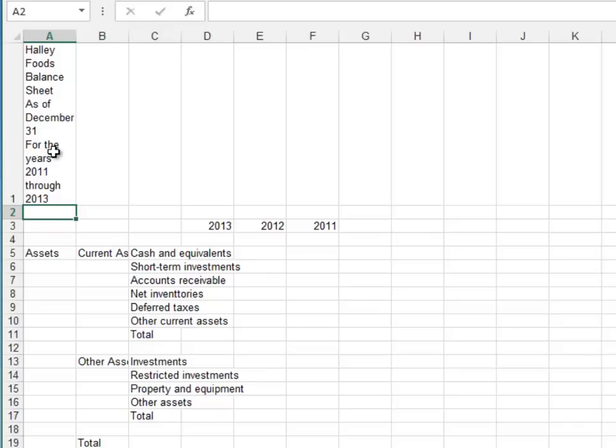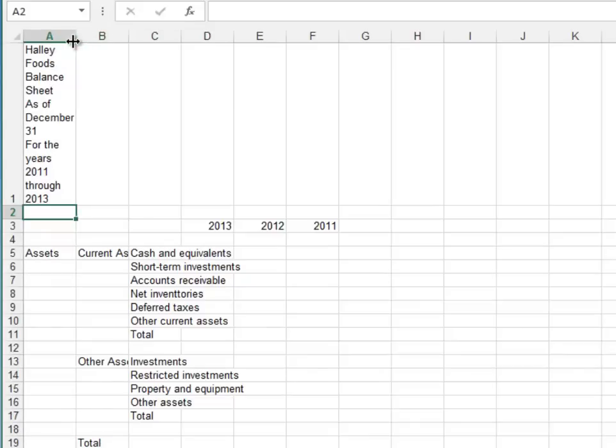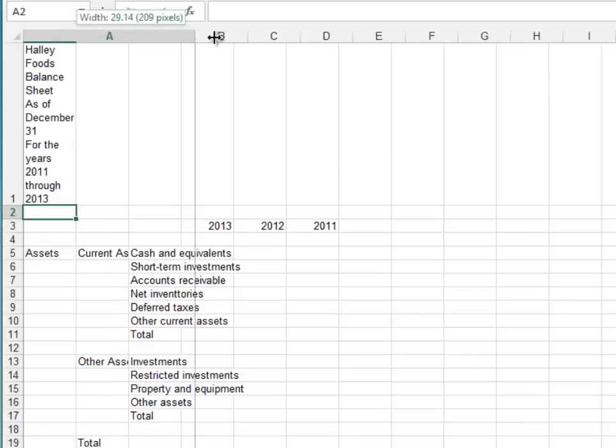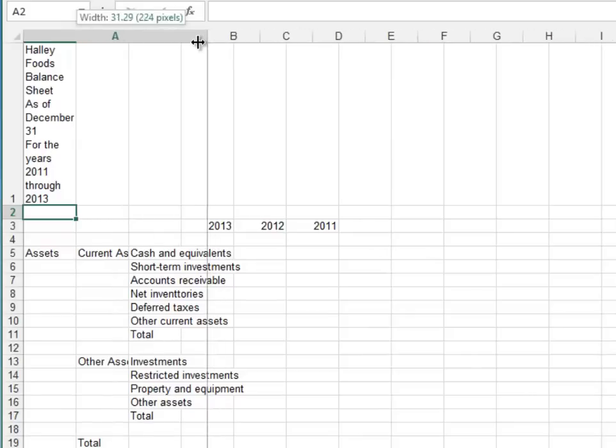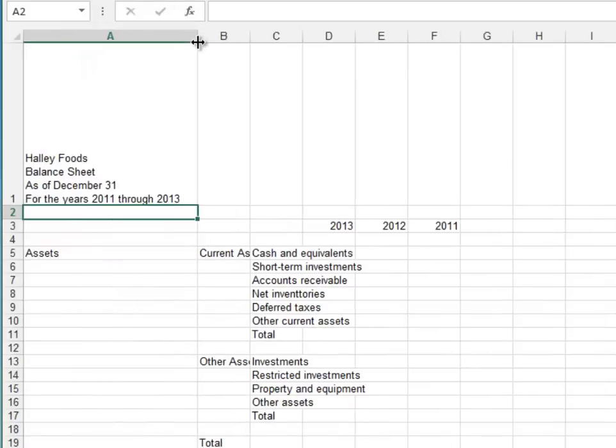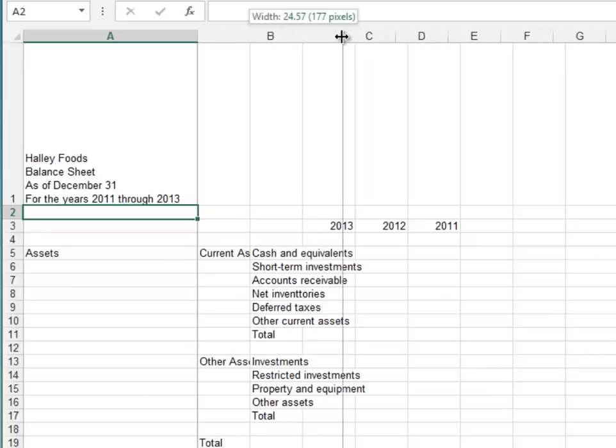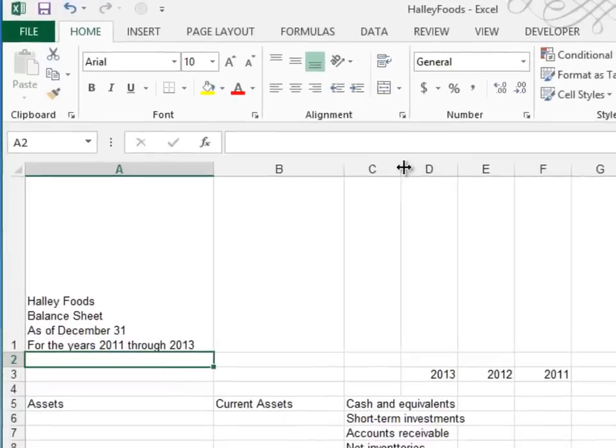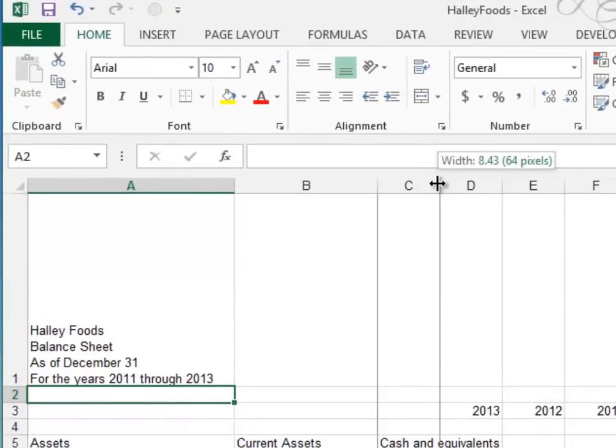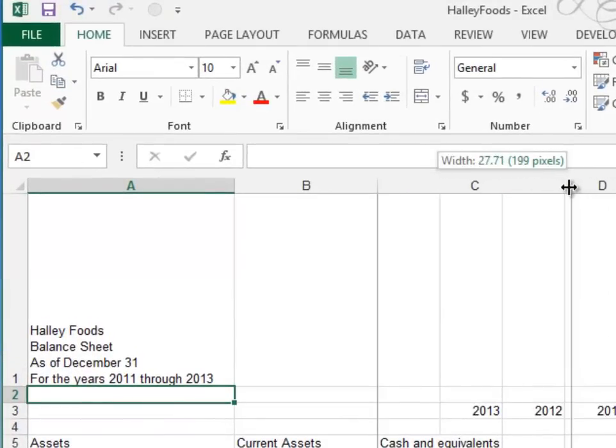Actually, in a later step, they ask us to change the column width of A to 30 characters. Go ahead and do that now. If you put your cursor between the A and the B right on that line, you can slide it over to somewhere around 30. Don't worry about getting it exact. And while we're here, let's go ahead and make column B 20 characters wide, and column C is 26 characters wide. And again, just get close.